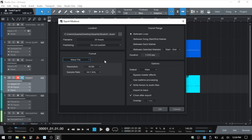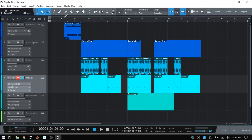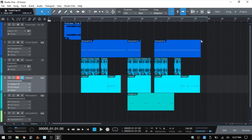Over to the right we have the Export Range — by default this is going to be set to Between Loop. You can see the loop markers in the upper left-hand corner. I don't actually have a loop set up, but this is the default, so you want to be sure you set your markers exactly where you'd like your song to begin and end. Before going further, I'm going to cancel out and set those markers by clicking, holding, and dragging on the gray line above the ruler. Keep in mind that if you have reverb on your track it will trail off, so leave room for that.